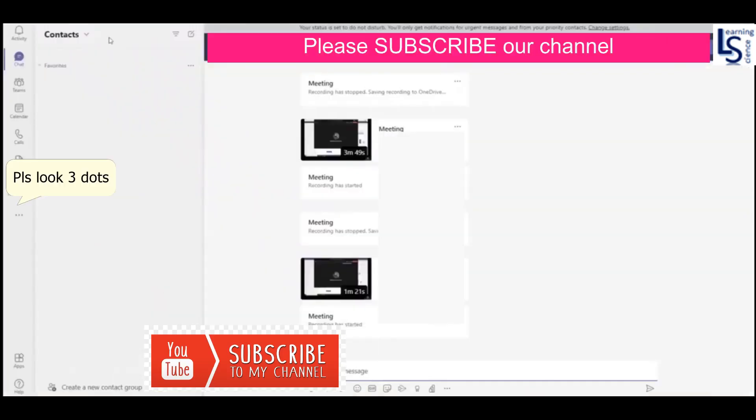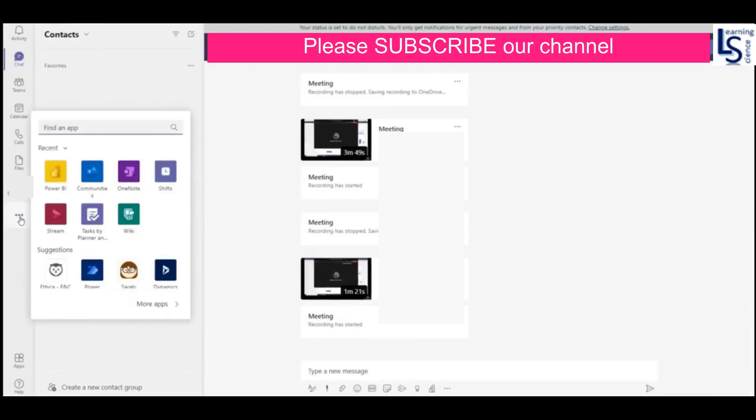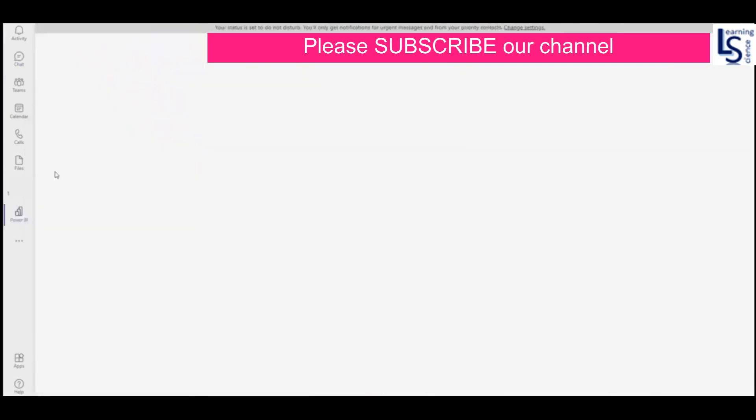So here is my Microsoft Teams. You will see here there will be three dots. Click on the three dots and you will see the Power BI icon here. If you are not able to see the Power BI icon, type here 'find an app Power BI,' you will get that. Click on the Power BI icon.